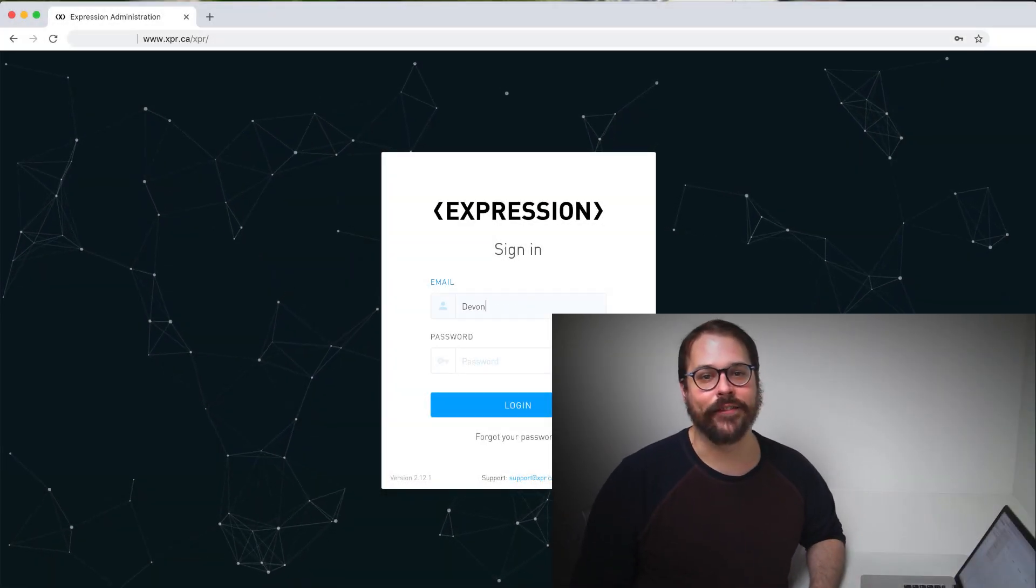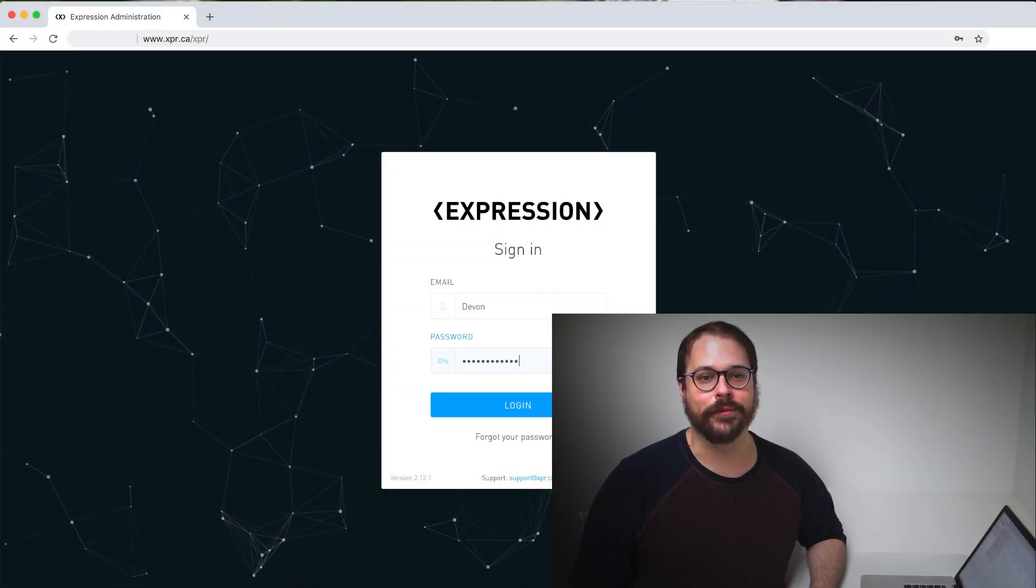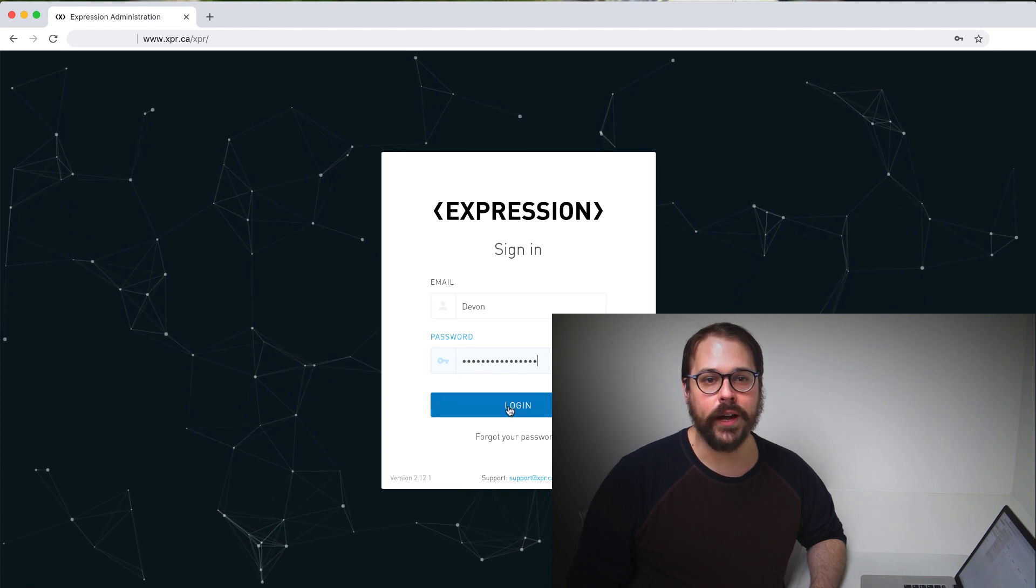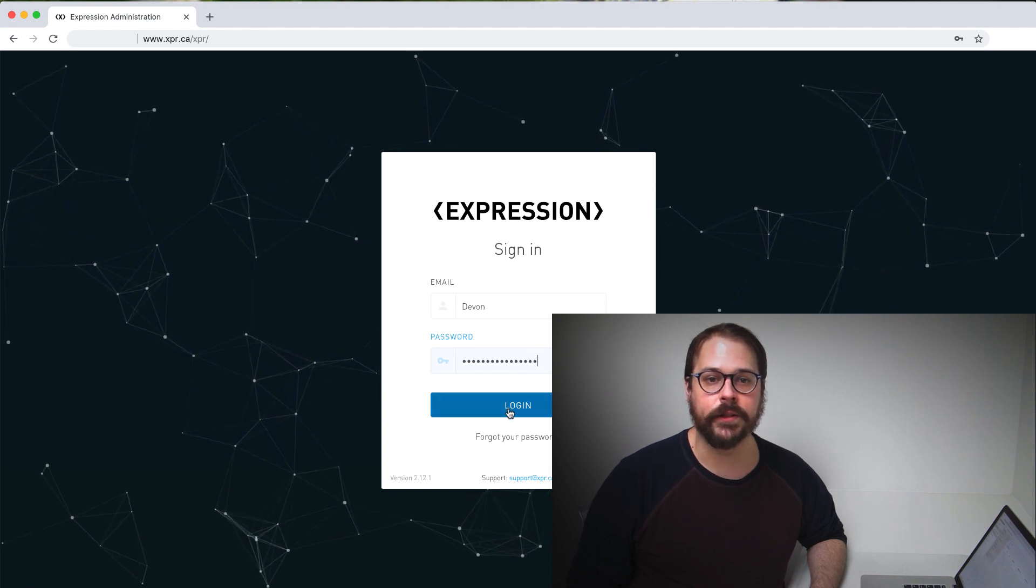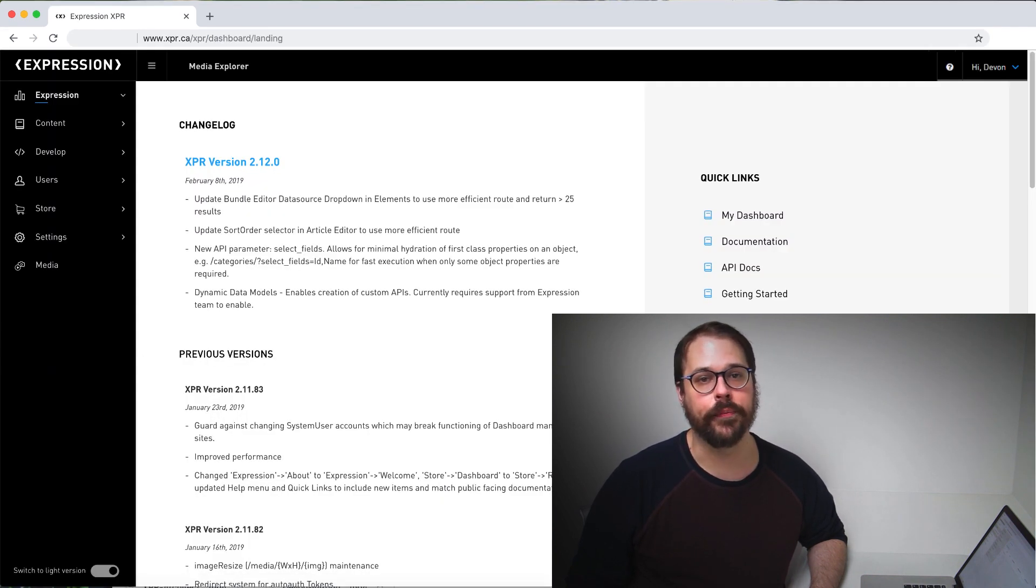Hi, my name is Devin and I'm a senior developer at Expression. We have created a fully customizable cloud-based CMS and e-commerce platform.